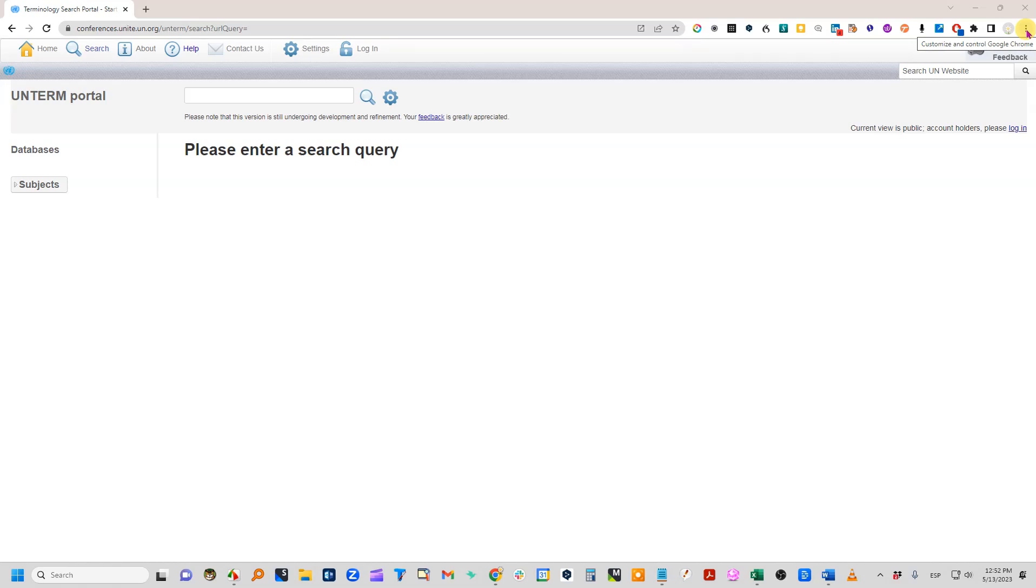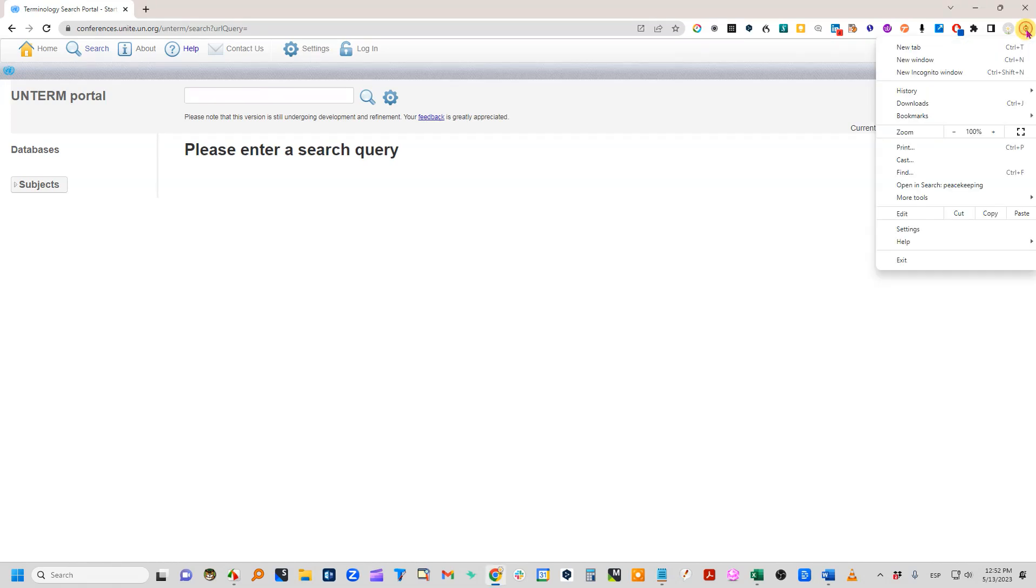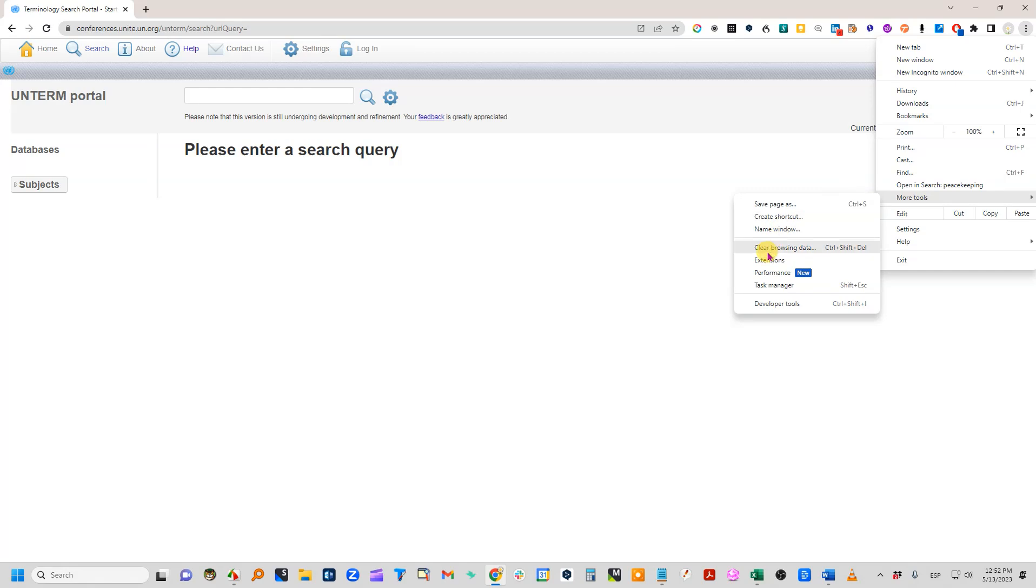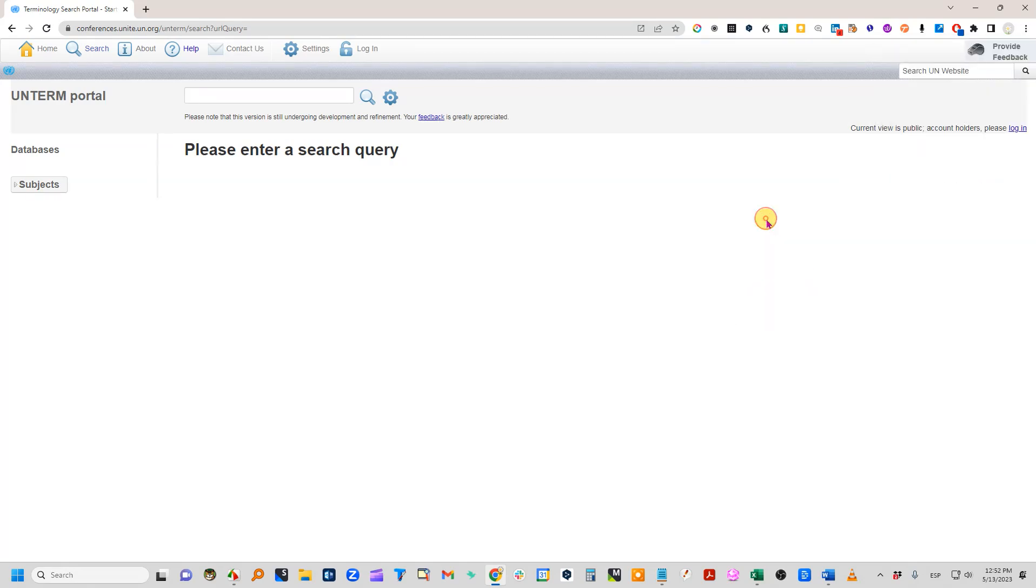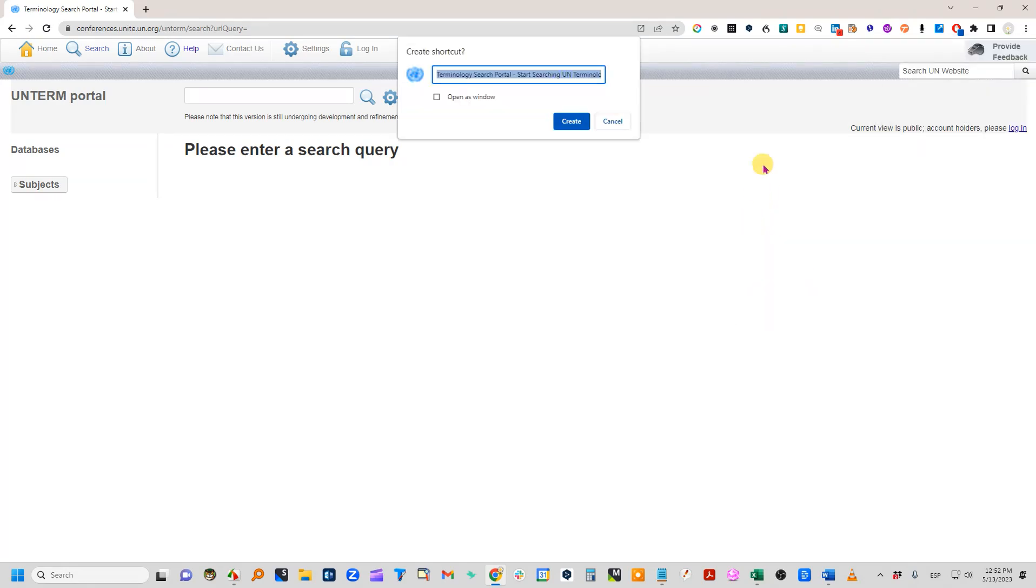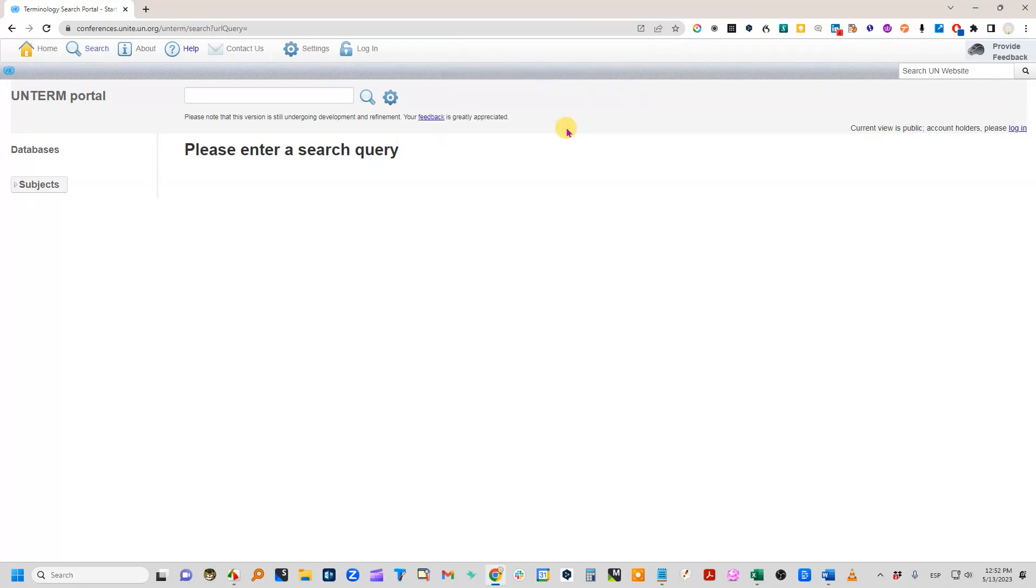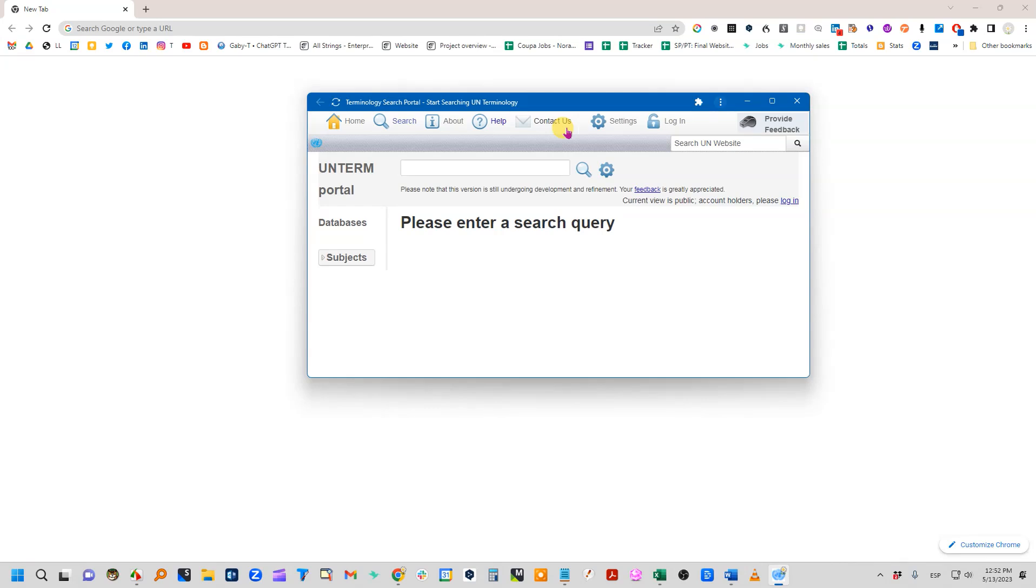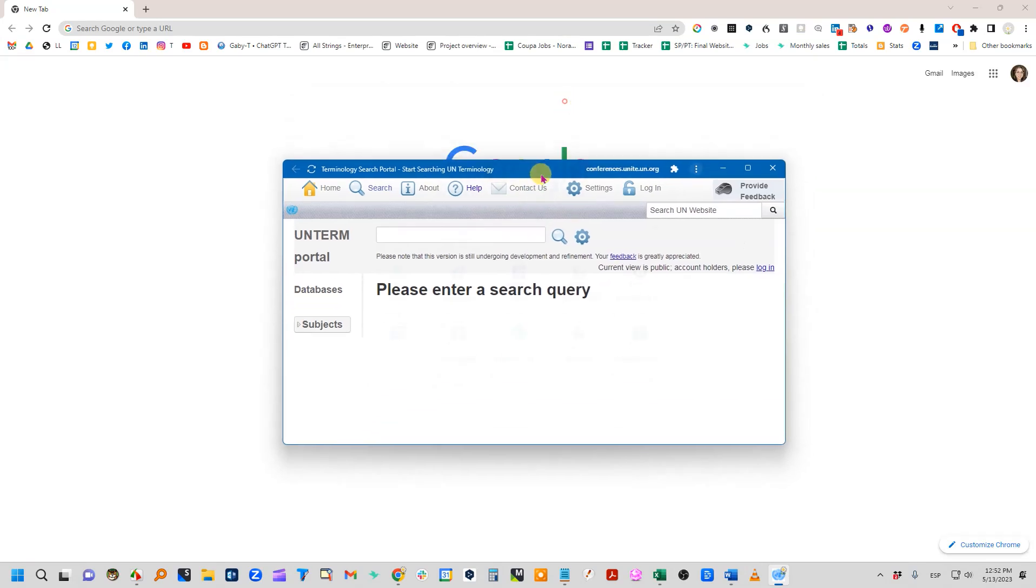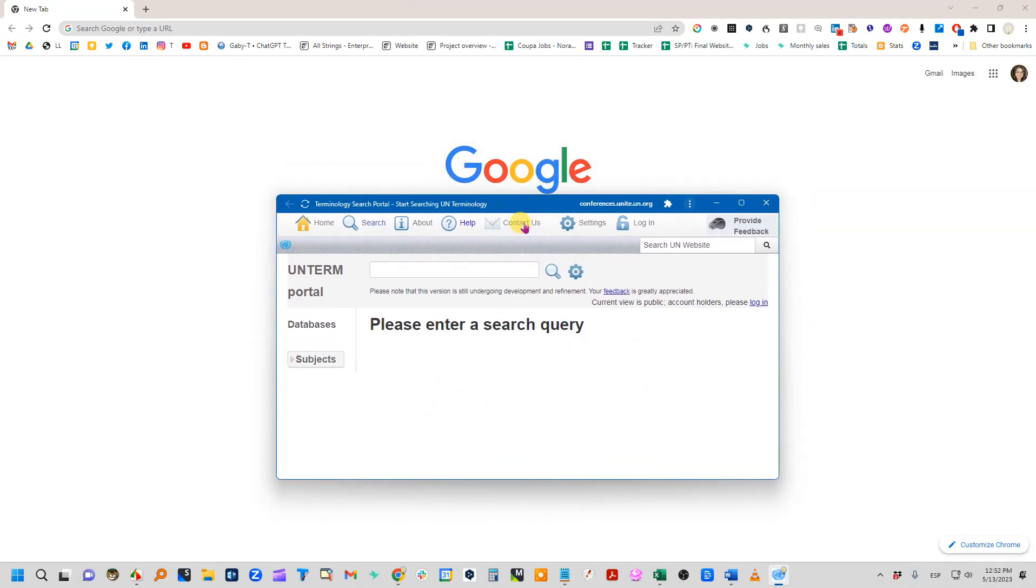All I need to do is go here to the three dots and then select More Tools, and then from here what I need to do is create a shortcut and click here where it says 'open as window,' then create. And that creates this window that has that information for that URL.